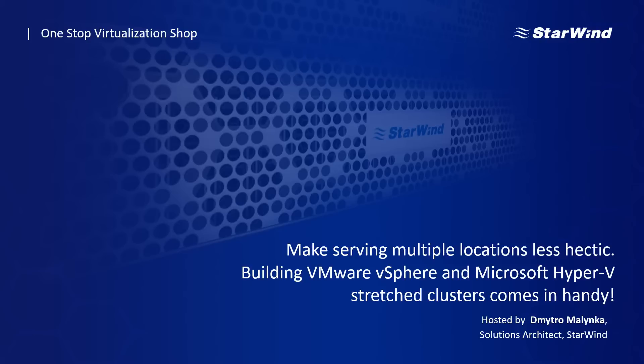And today we will discuss how Starwind can help us make managing multiple locations less hectic. Let's go.